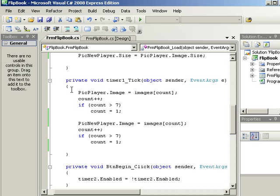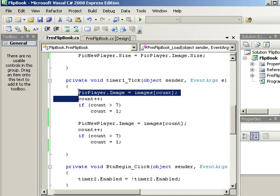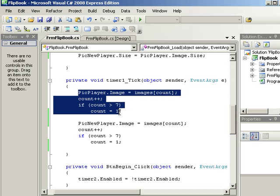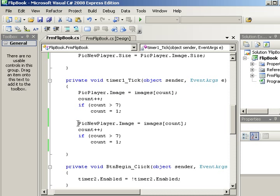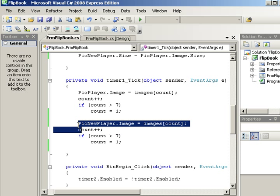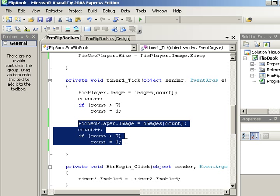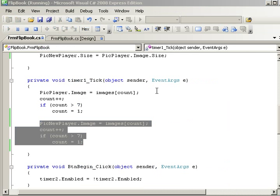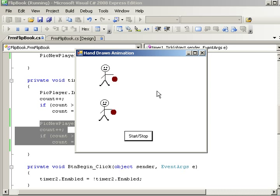Now in the timer, because now you have two people, this takes care of the dancing person for the first one, this is the guy dribbling the basketball. The second one here, notice what I did, it's called pick new player, basically the same thing because I had the same number of images.